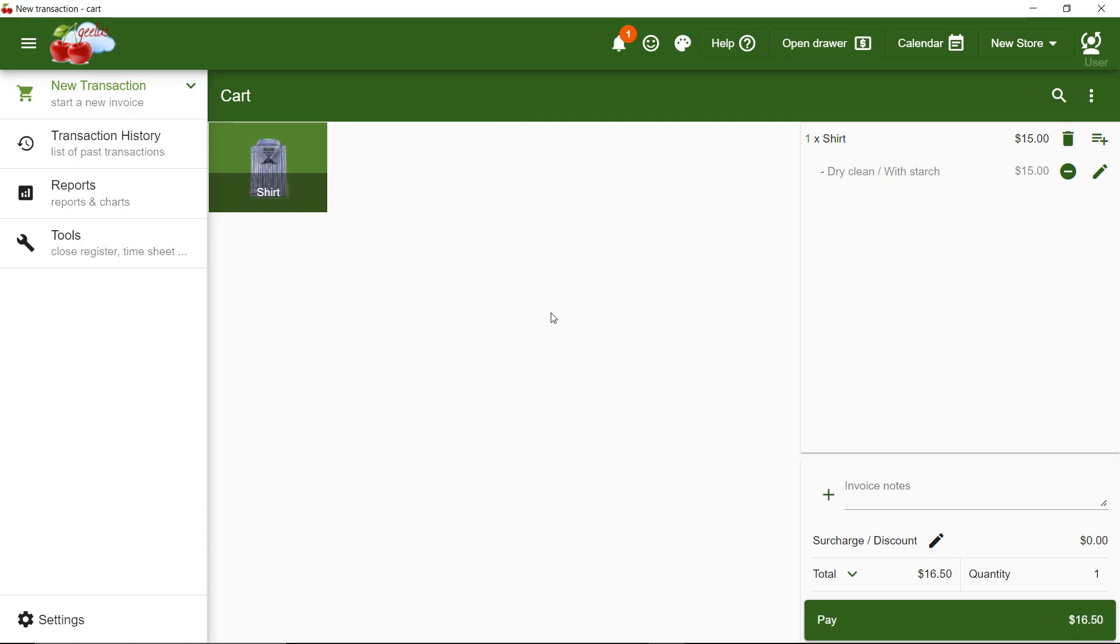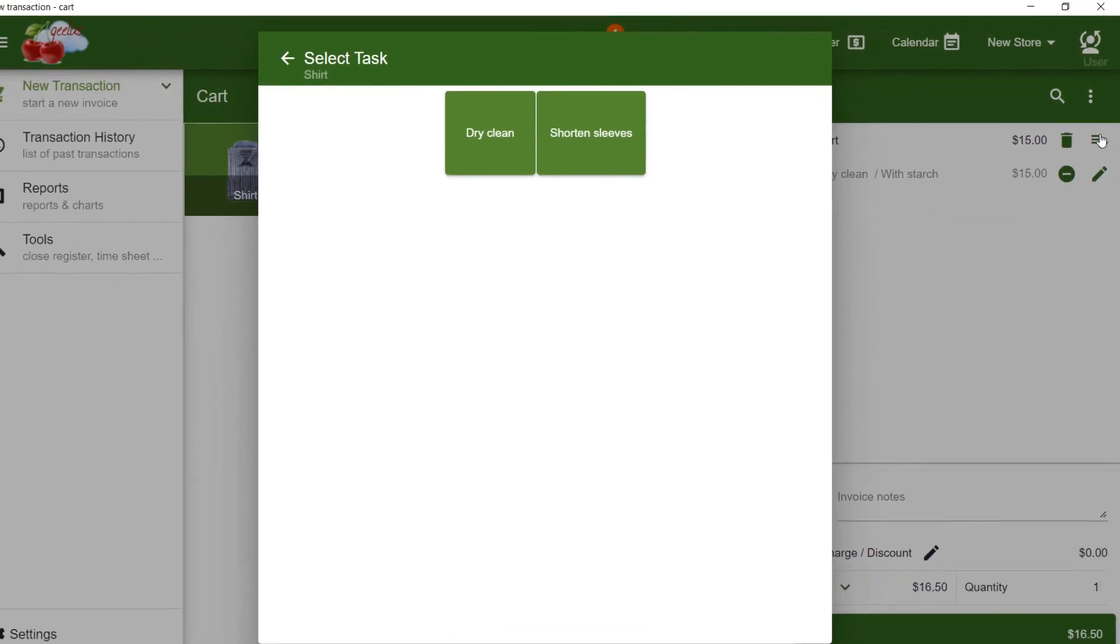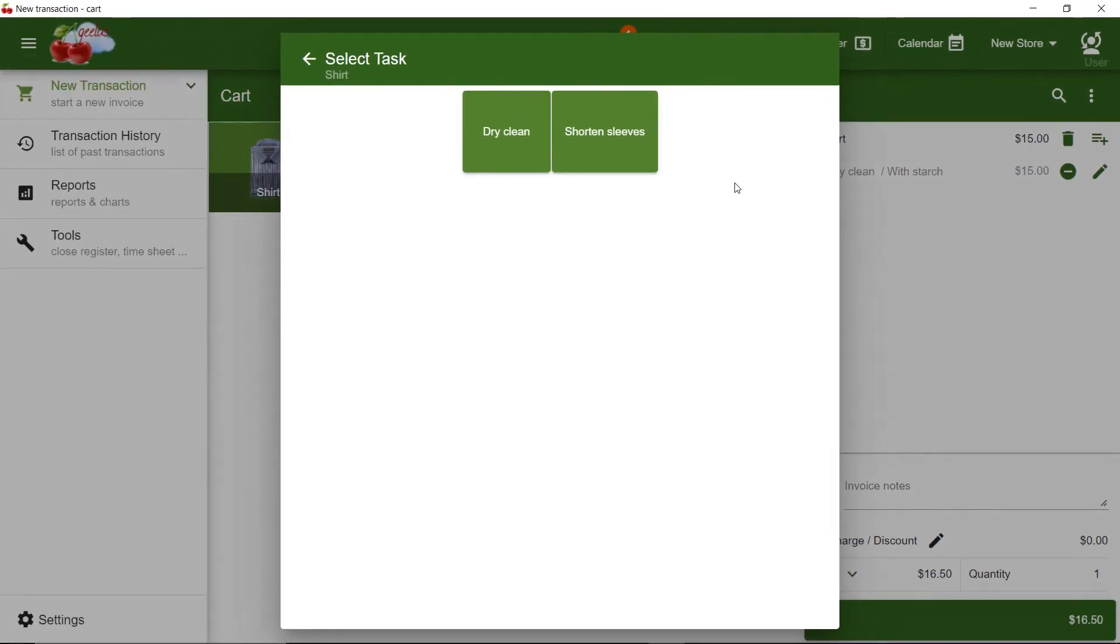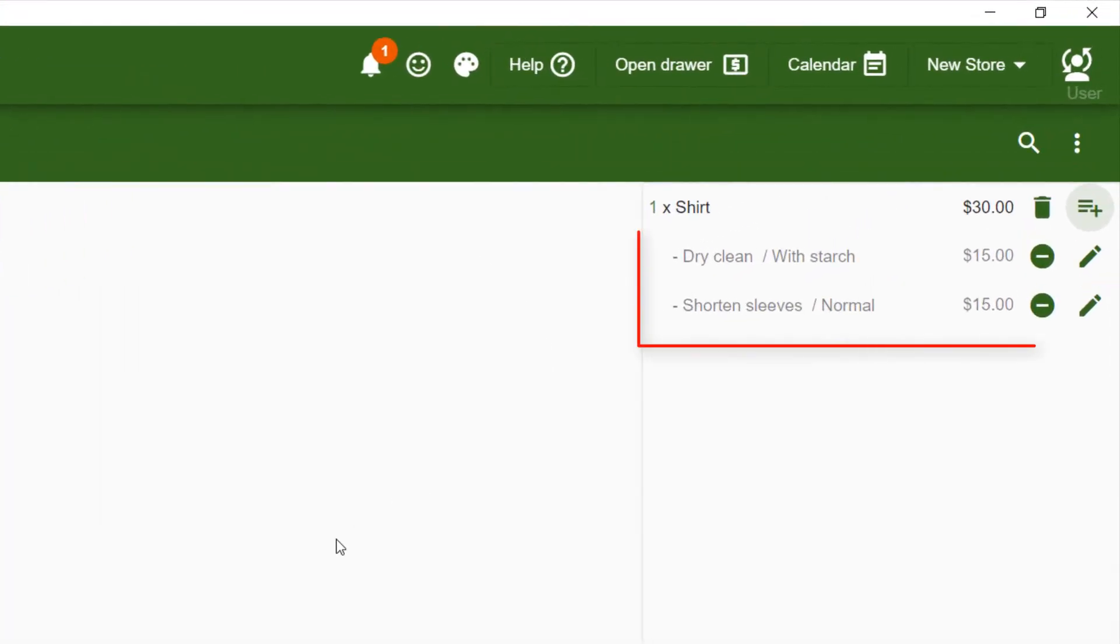Then, I click on the Add To button here. And now, I get to select Shorten Sleeves, Normal. You can see how nicely two tasks have been added to the very same item.